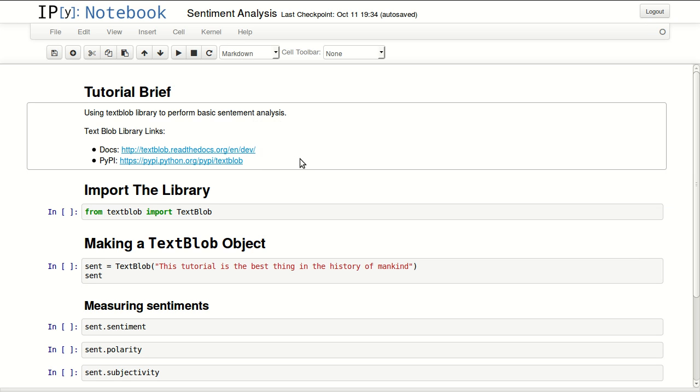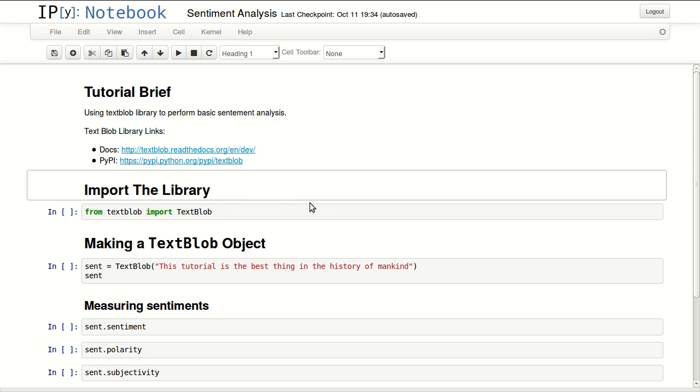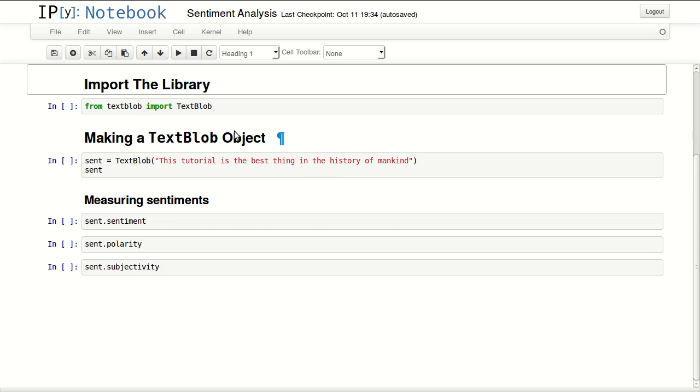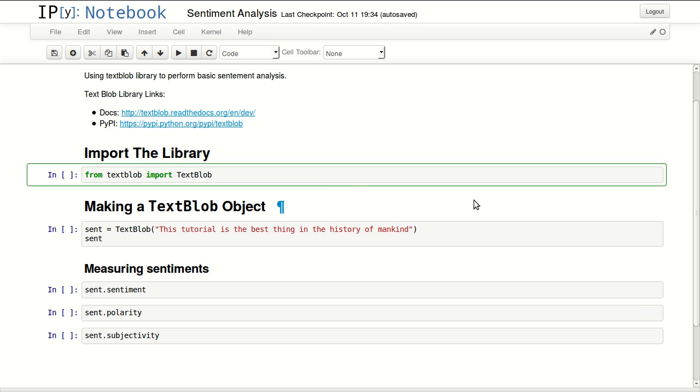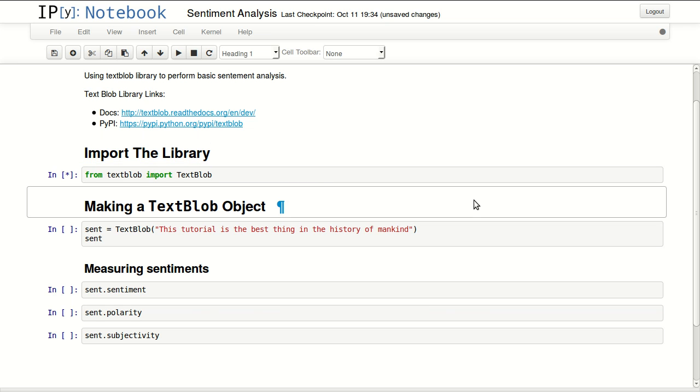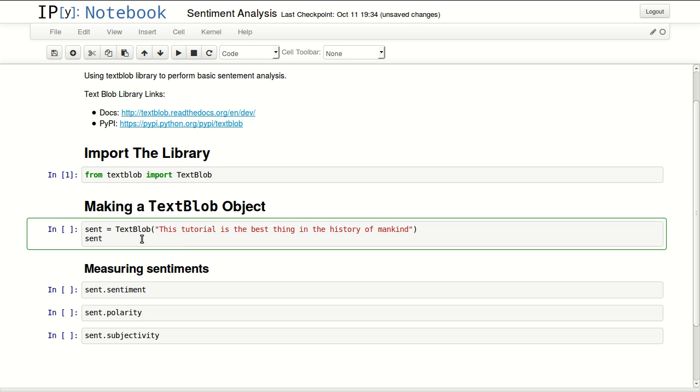You can start by importing the library after you install it. To define the TextBlob object, just pass your text as the single parameter to the object.